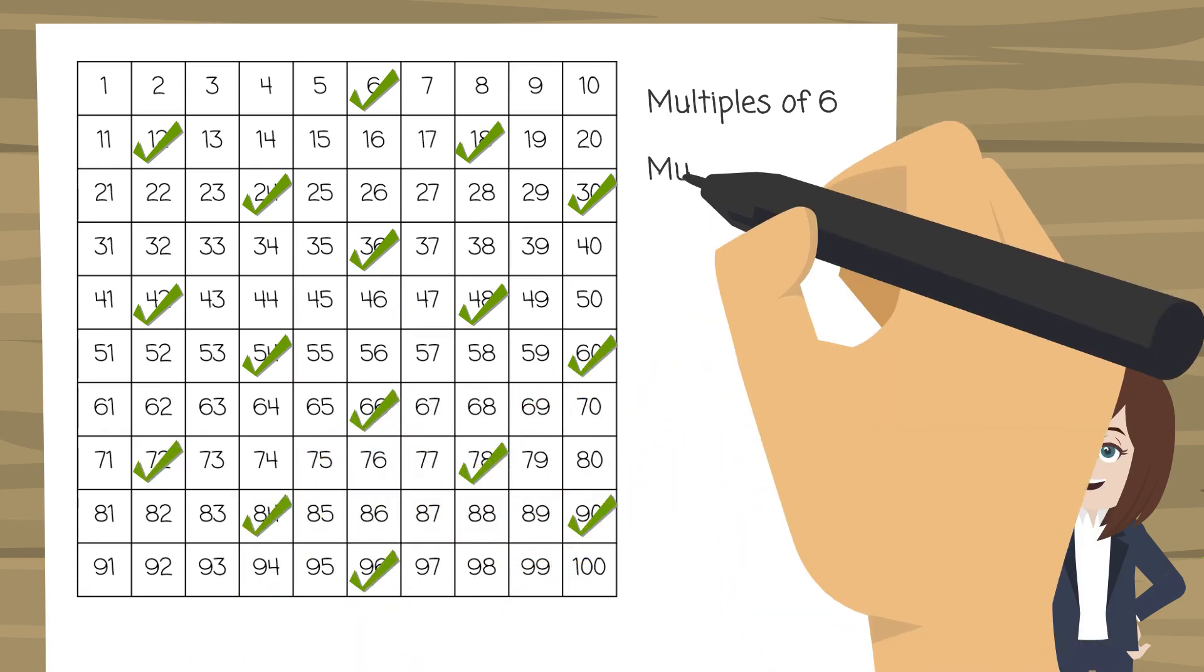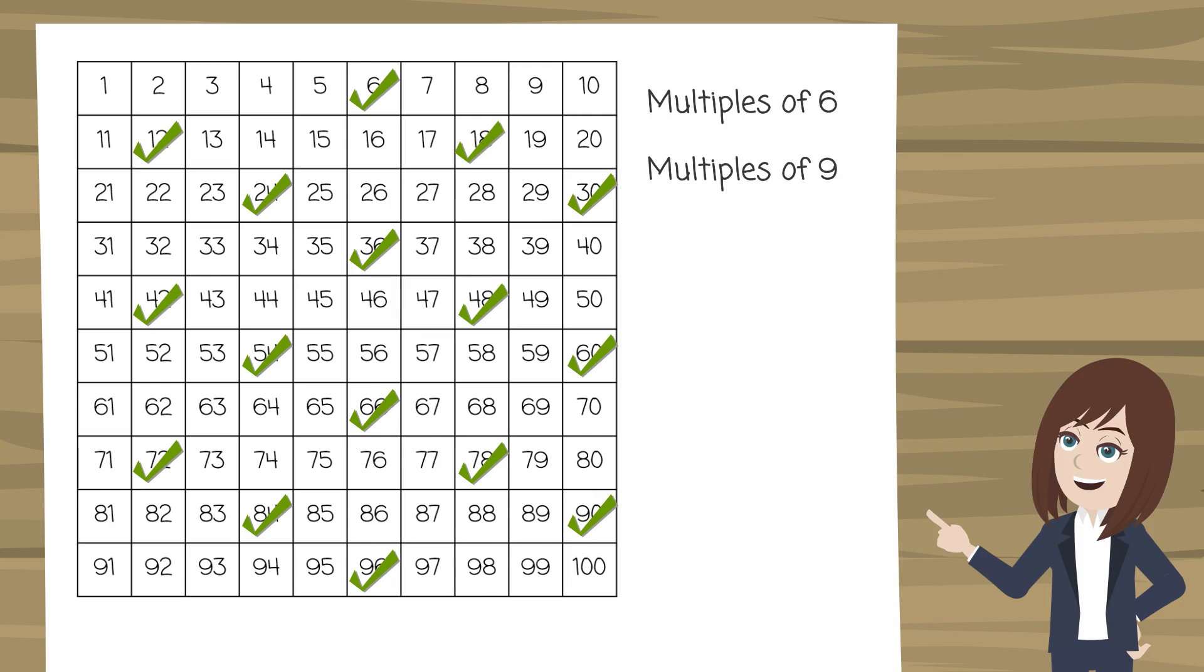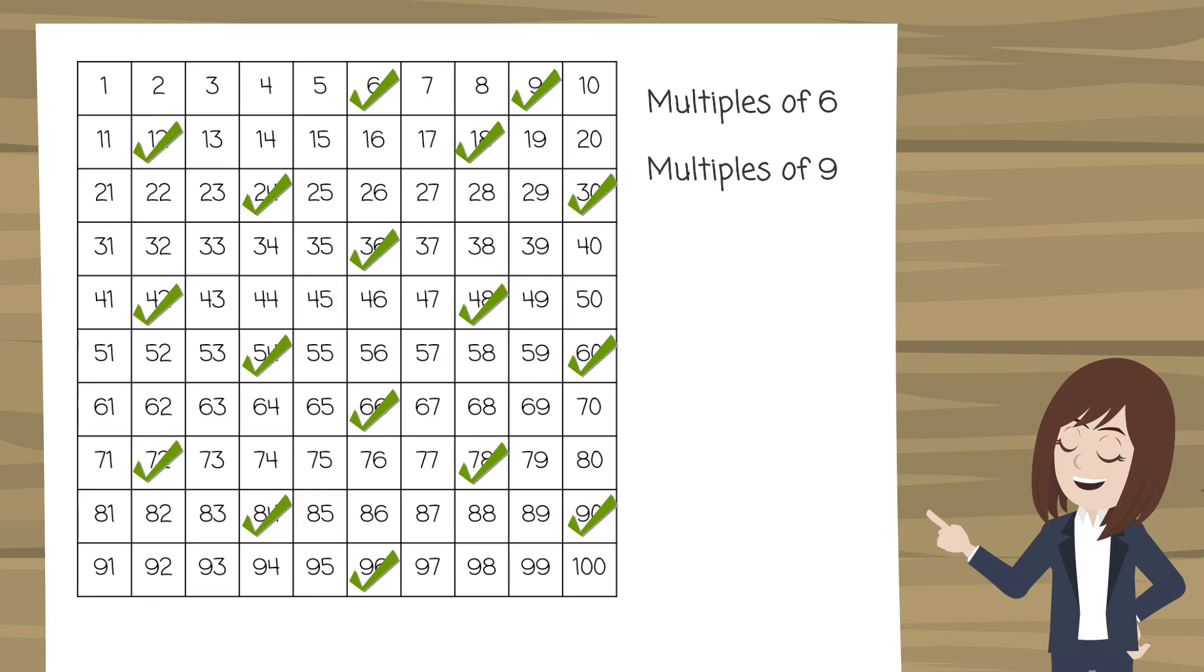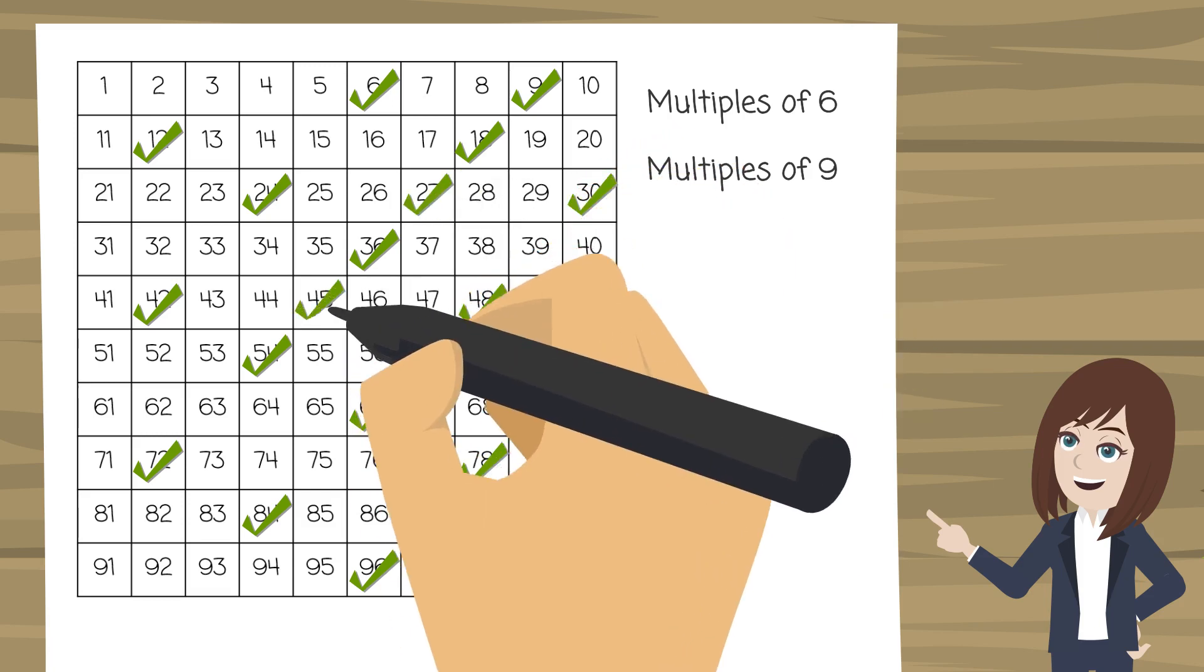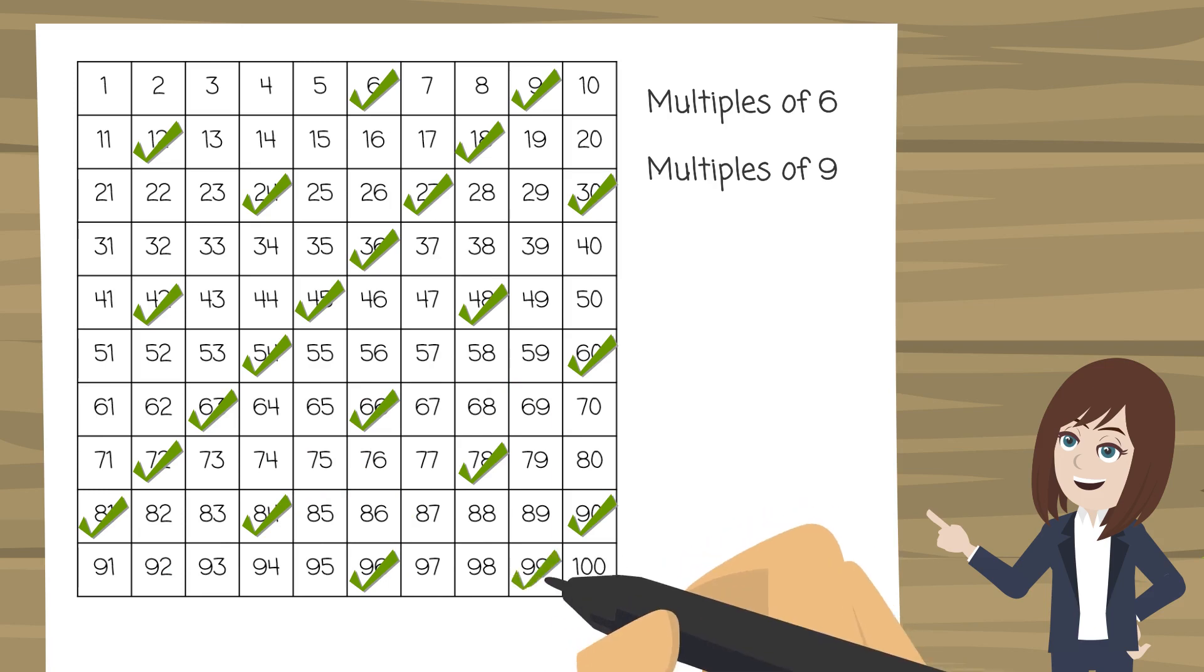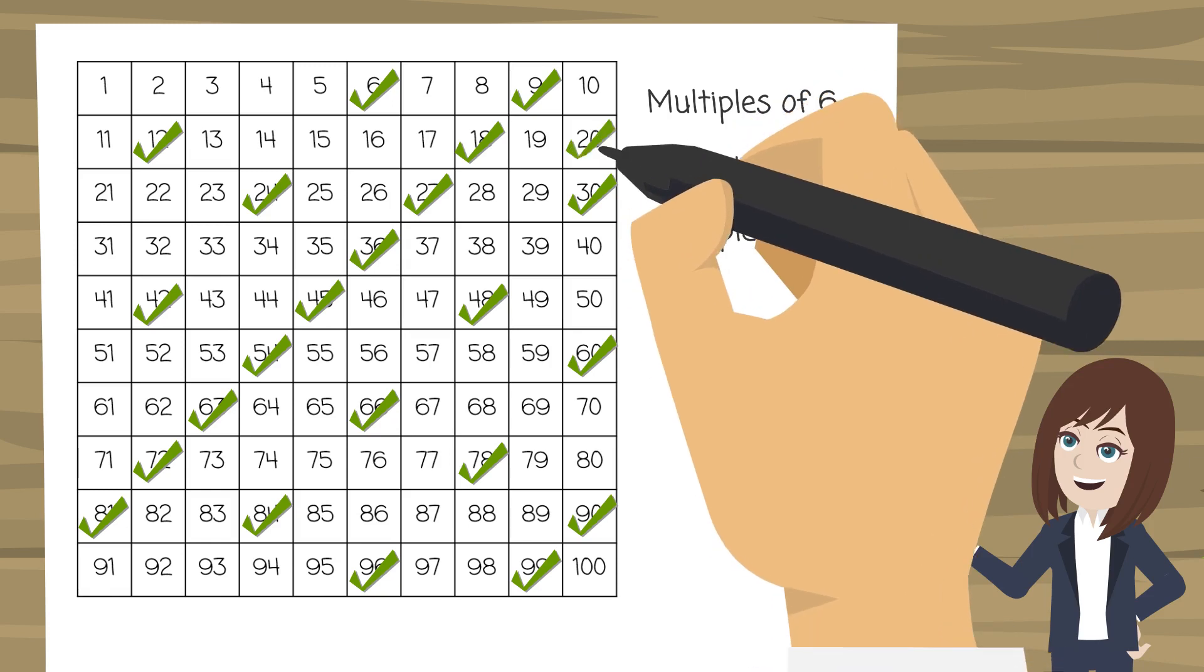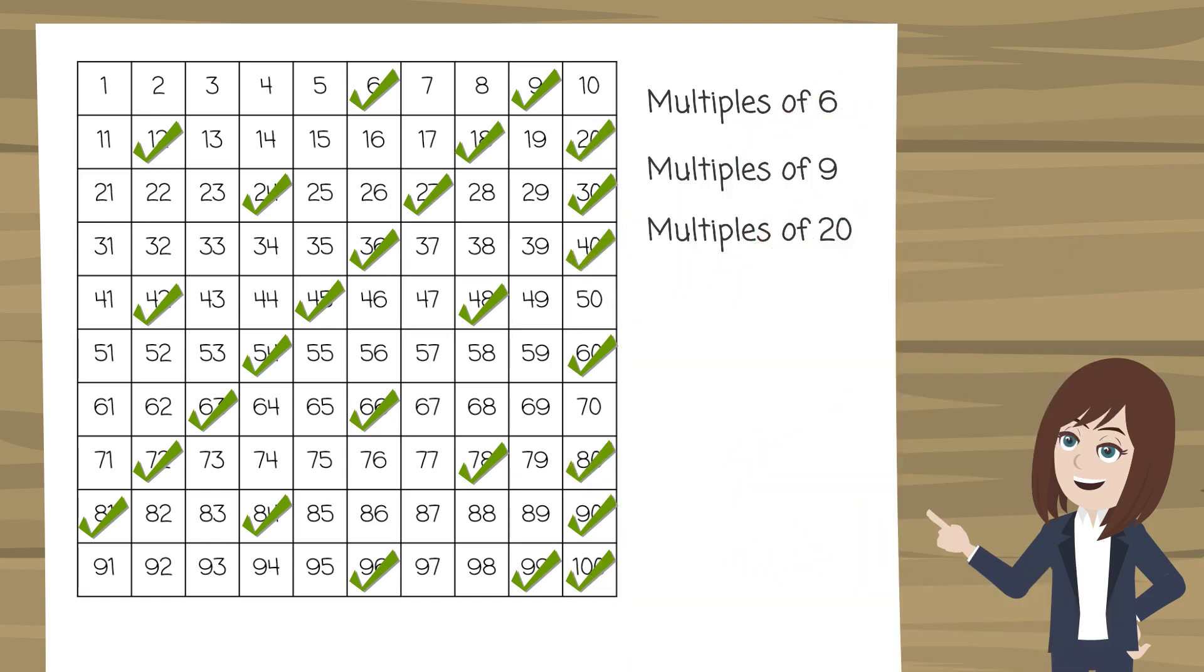But also I can do the same thing with the multiples of 9. So if I can order a plate of 9 chicken nuggets then I can order a plate of 18, 27, 36 chicken nuggets. So I'm going to tick all those off as well. And the same goes for the multiples of 20. So 20, 40, 60 etc.